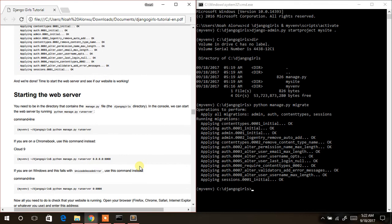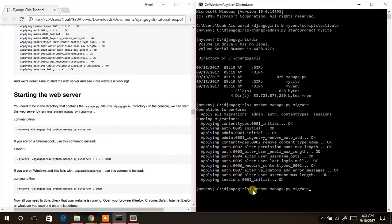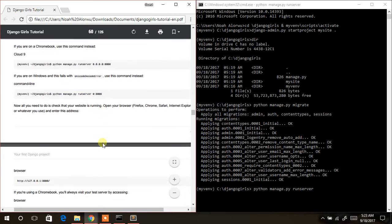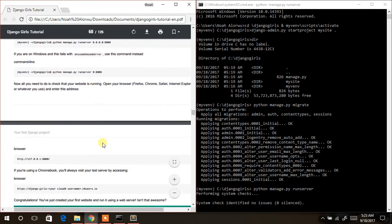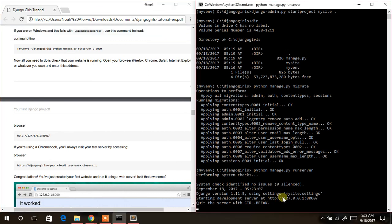The next thing to do is to start our server by typing `python manage.py runserver`. The web server is now started and running.